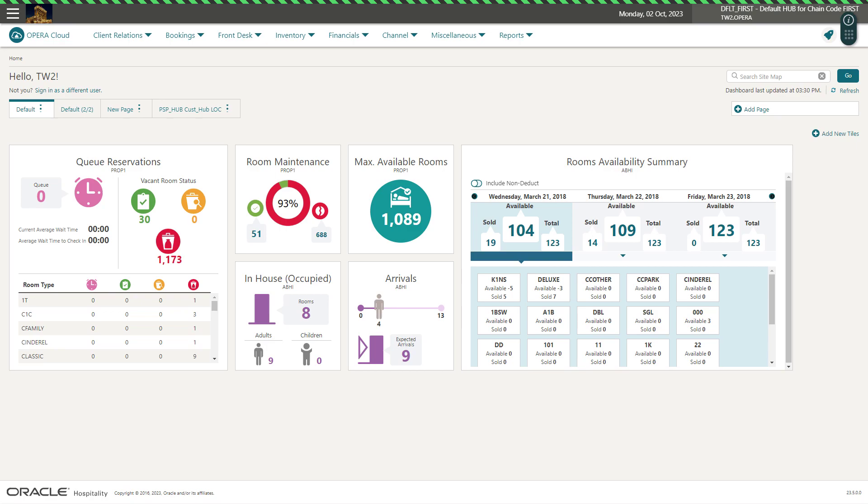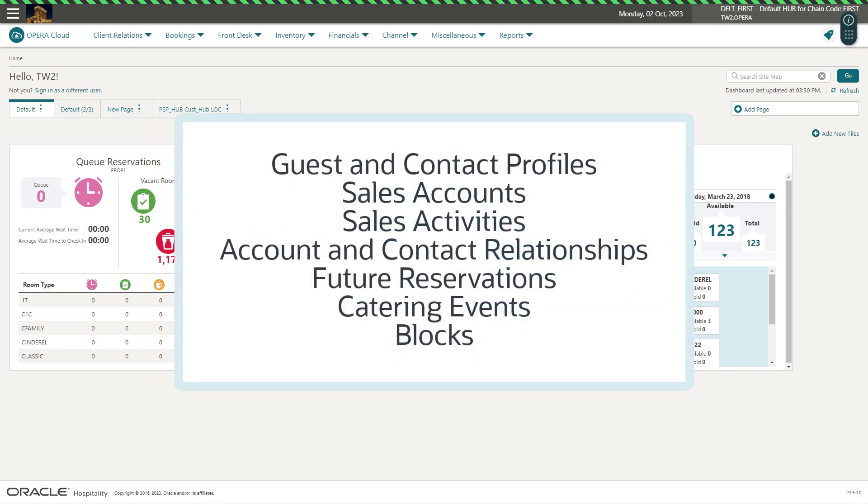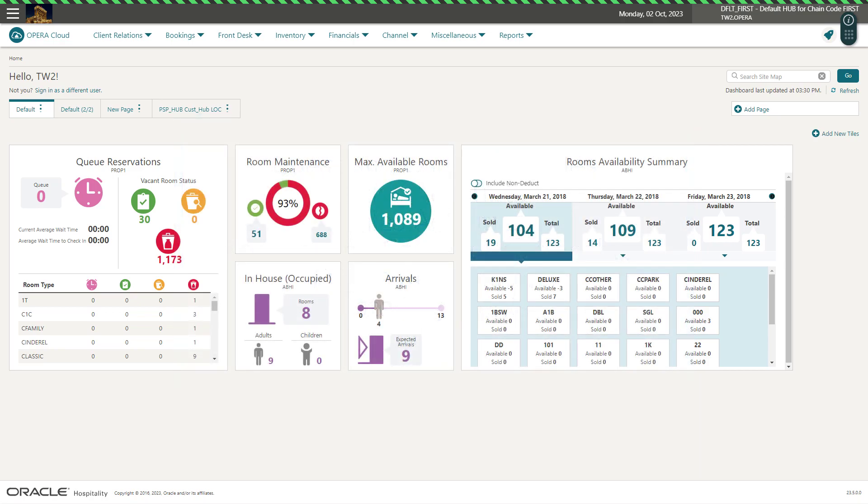You can use the Import Data option to import the following data types: Guest and Contact Profiles, Sales Accounts, Sales Activities, Account and Contact Relationships, Future Reservations, Catering Events and Blocks including the room and/or rate grid for current and future blocks.